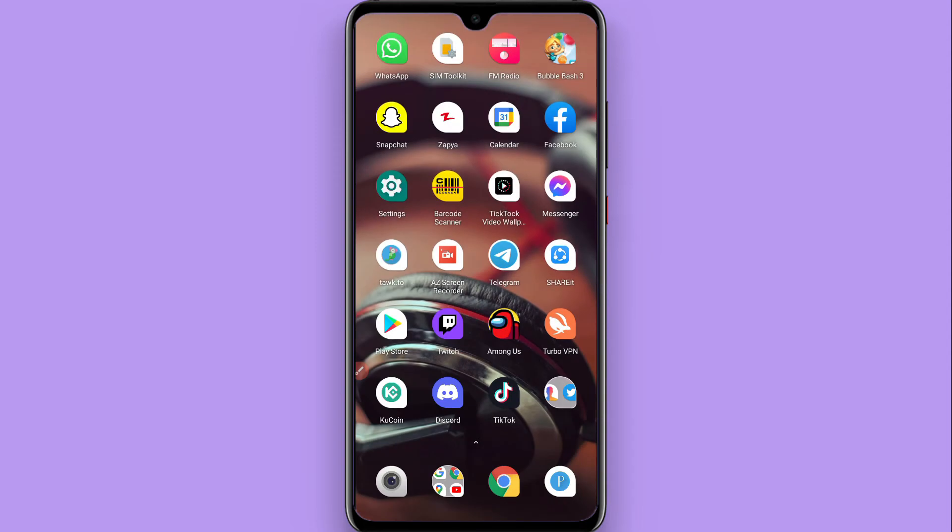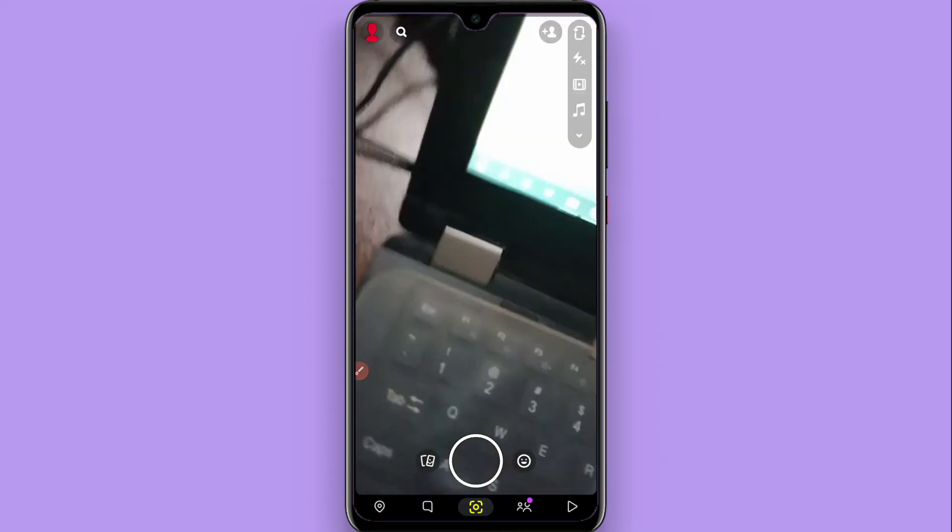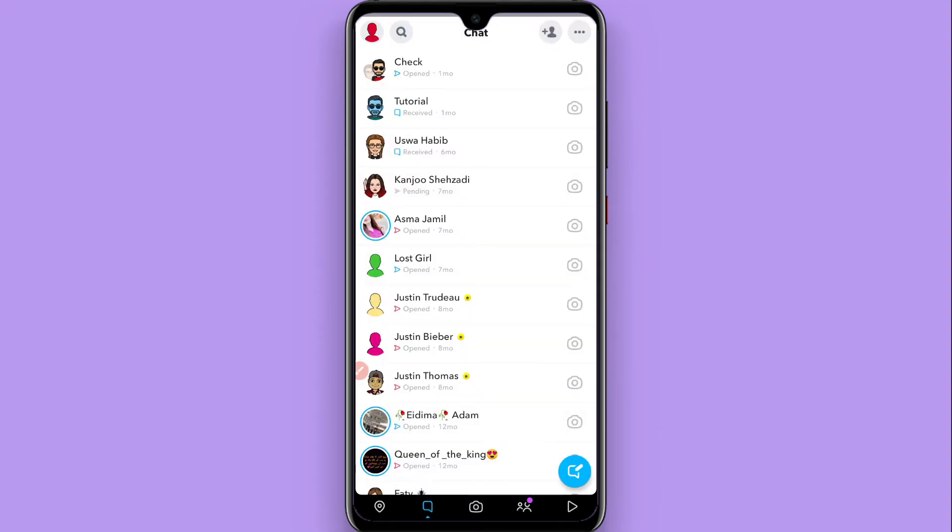Let's start the video. First of all, you have to open your Snapchat mobile application and login to your account. Once you login, click on the chats and then click on your profile icon on the left top.